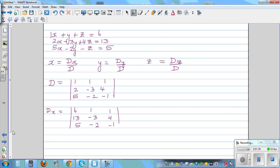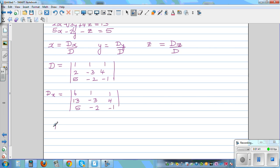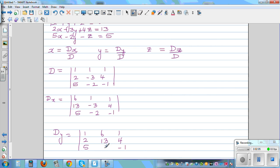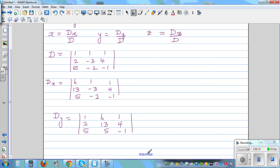And Dy — let me scroll down. Dy is the same thing: you write the coefficients of x, which are 1, 2, and 5. You don't write the coefficients of y, but you write the coefficients of z, which are 1, 4, negative 1. And you write the constants in place of y, that is 6, 13, 5.